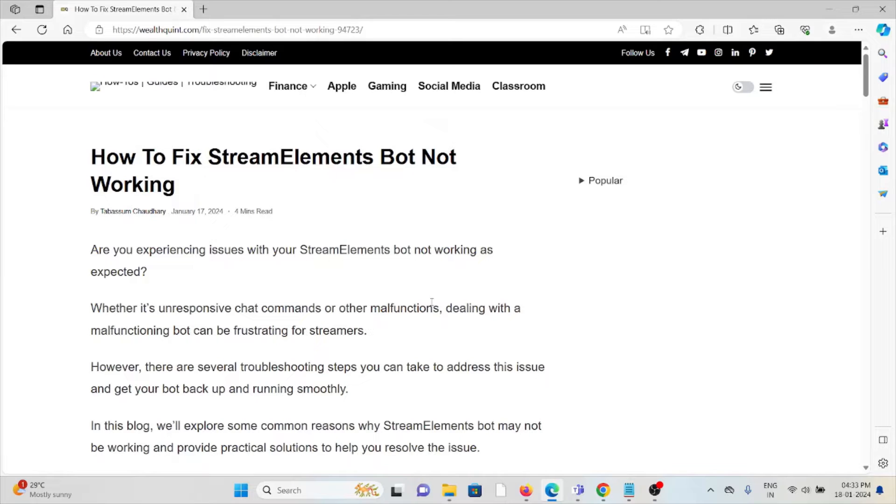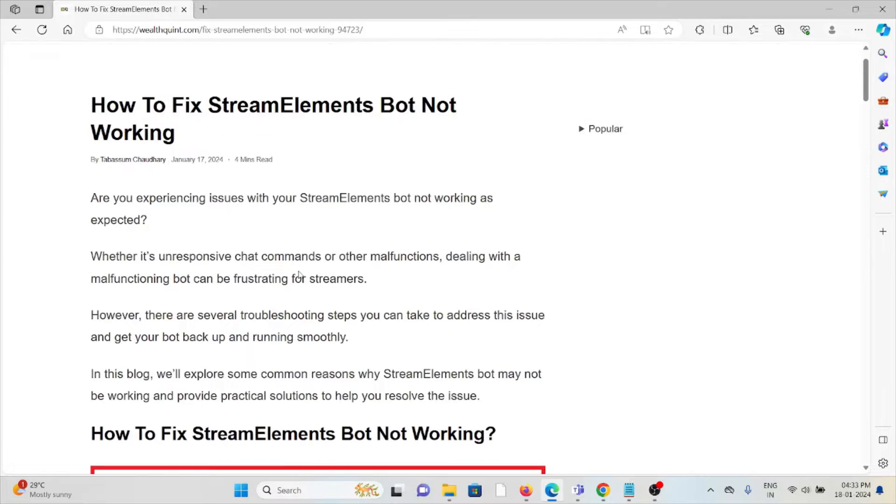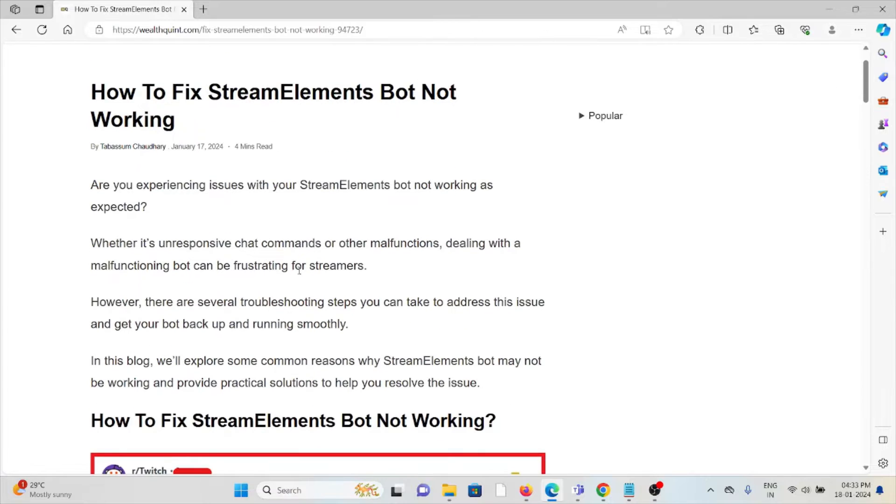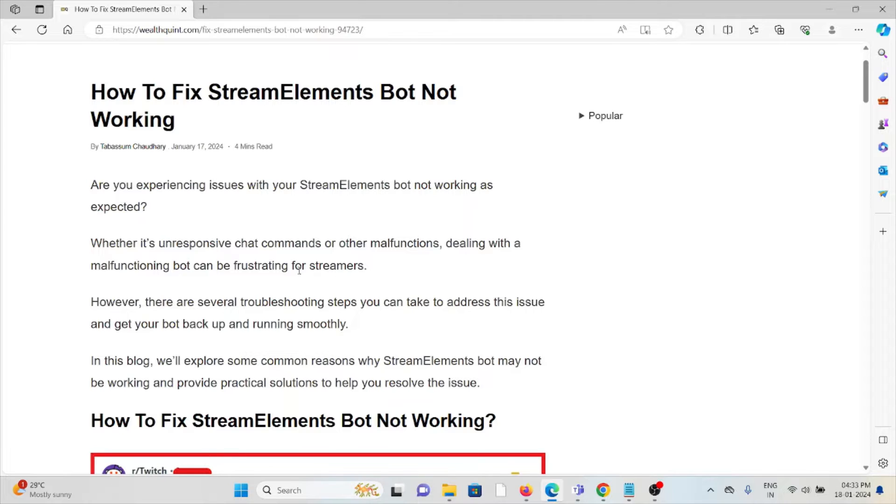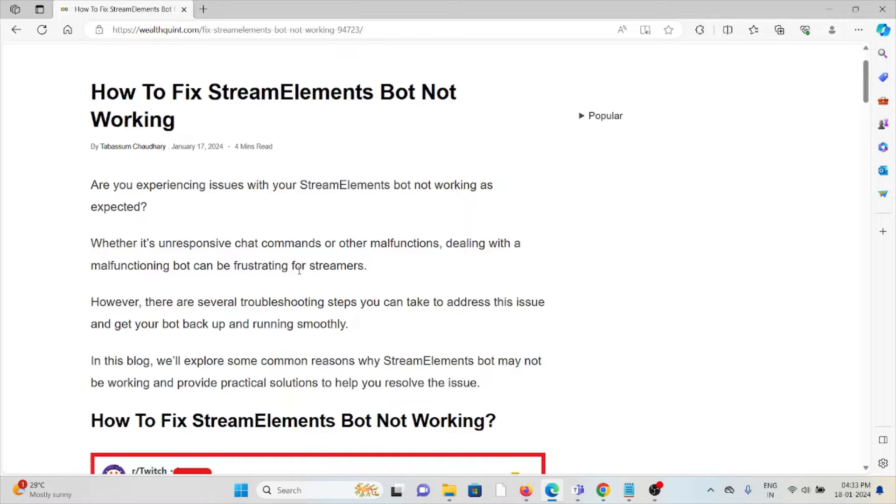Hi, let's see how to fix StreamElements bot not working. Are you experiencing issues with your StreamElements bot not working as expected? Whether it's unresponsive chat commands or other malfunctions, dealing with a malfunctioning bot can be frustrating for streamers.